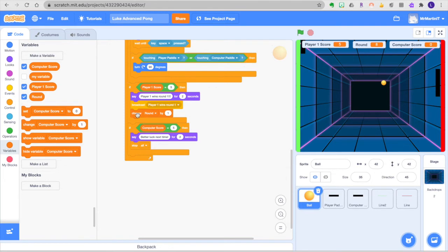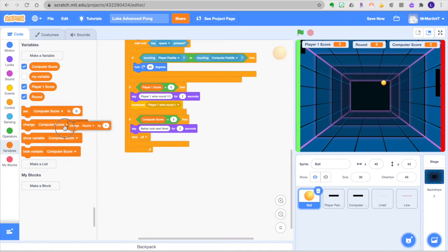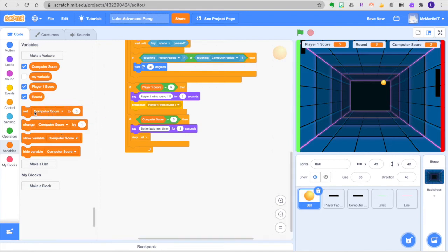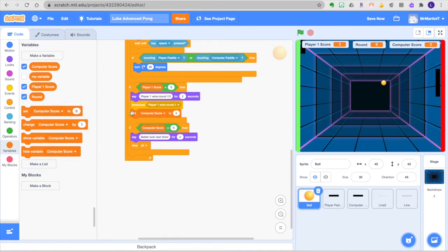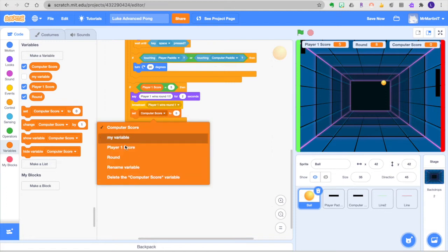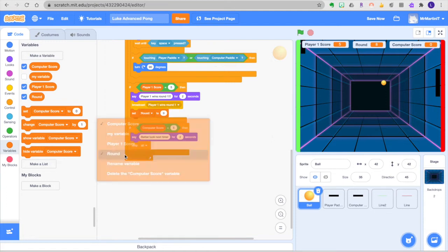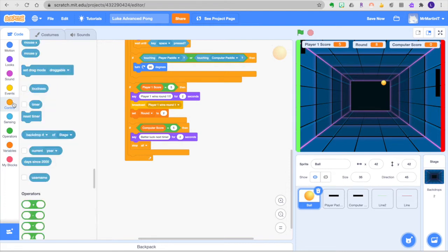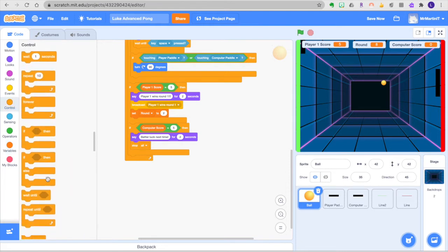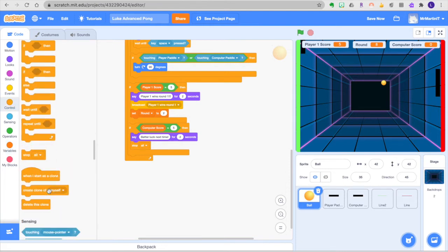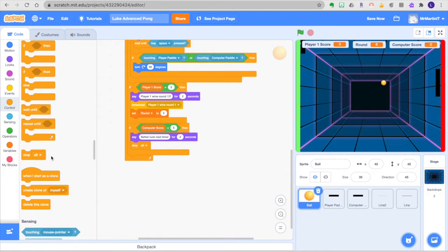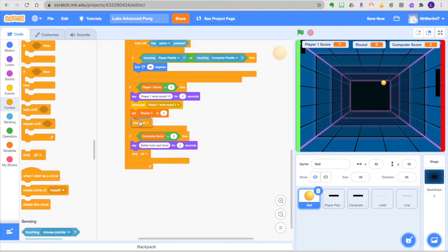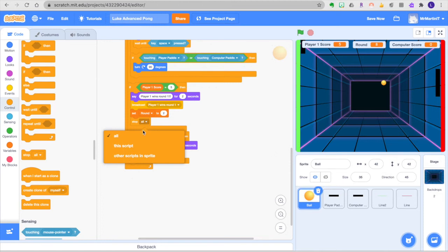One thing we could do is instead of change round 1 by 1 if that is creating a problem we could just do set round 1 or set round to 2. That's going to be one way to fix that issue. Another thing is we're going to go to control and we're going to just you notice before we use the stop all once the computer won. We can't stop all if the player wins because that would shut down the entire game.